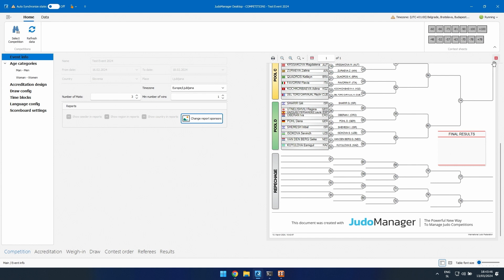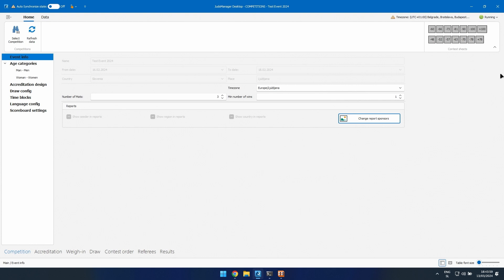If you don't upload a sponsor banner, that placeholder will appear on all your prints, and sponsors are usually not happy about that. Go to change report sponsors, choose a banner, save it, and it will appear correctly. Note that the sponsor banner is not stored in the cloud — it must be done on each computer separately. If you change computers, you have to re-upload the banner on the other machine.